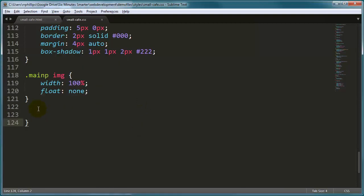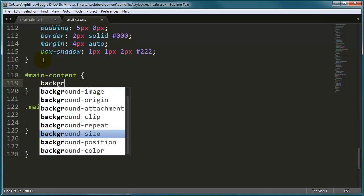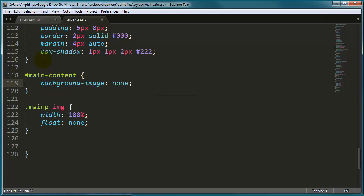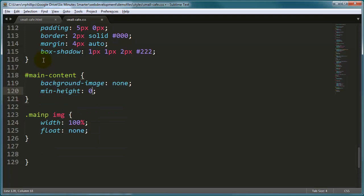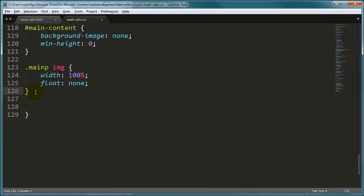I'm pretty happy with the paragraph. We are in the main content area — currently my main content has that cafe background image. I'm going to get rid of that and choose none, since the background image isn't as pleasing on a mobile screen. I'm also going to set the min-height — I had a min-height of about 600 pixels before — and I'm going to change it to zero. You don't need the unit of measurement when the value is zero. So main content is handled, and we've got the image inside the main paragraph.